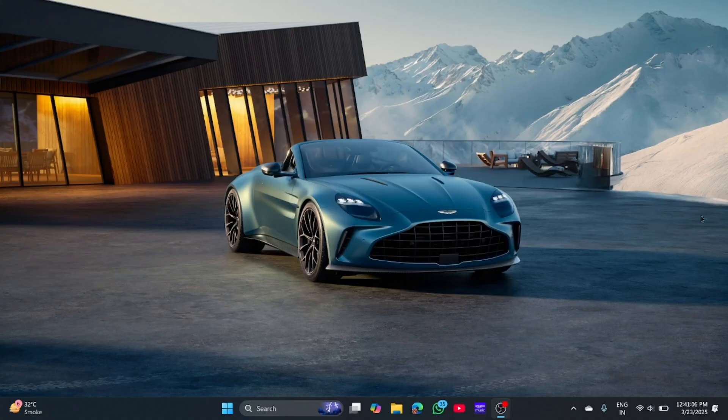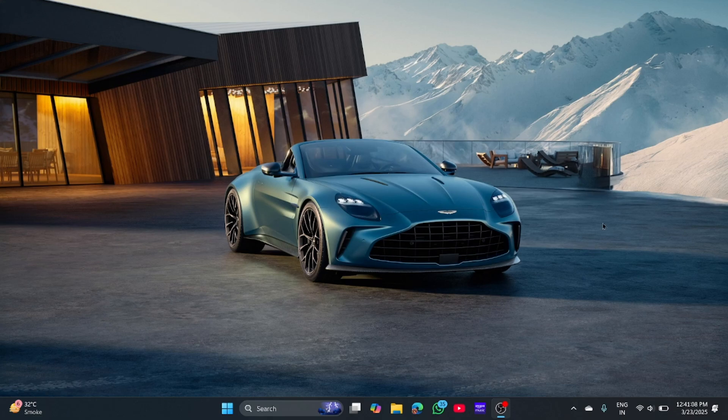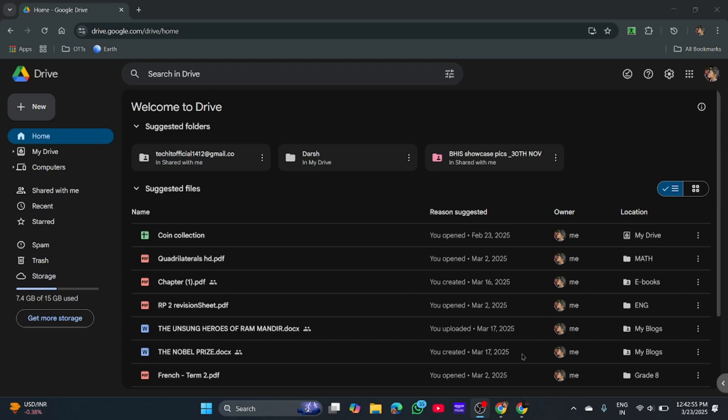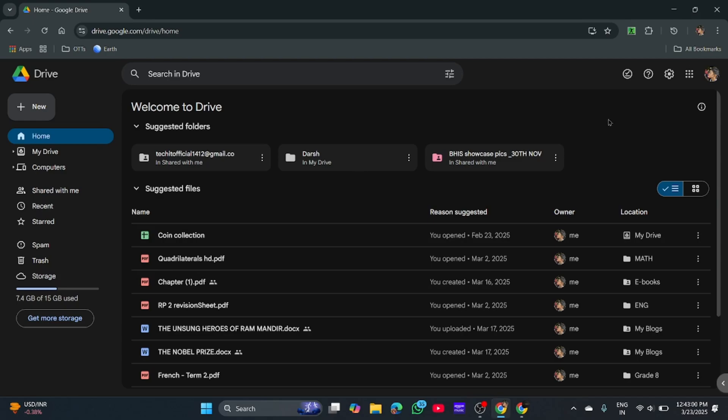Hello friends, today I'll tell you how you can get infinite GB of cloud storage on Google Drive. For this, I have opened my main account. To do this trick, you need to create another account.